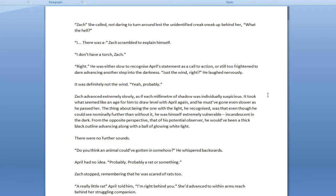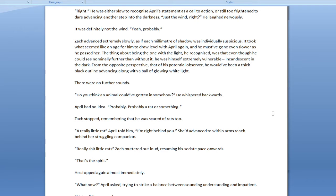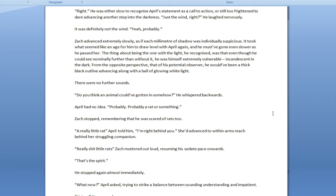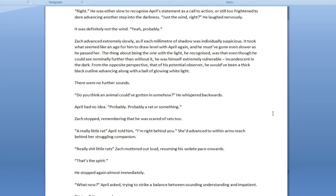Yeah, probably. Zack advanced extremely slowly, as if each millimeter of shadow was individually suspicious. It took what seemed like an age for him to draw level with April again, and he must have gone even slower as he passed her. Ooh, that were a close one. Don't know if you heard that. There were no further sounds.